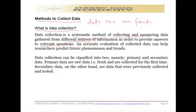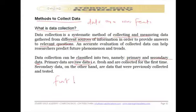Data can come from two sources: primary and secondary sources. The source from which you get data determines the type of data. Data from a primary source is called primary data, and data from a secondary source is known as secondary data. Primary data is raw, fresh data collected for the first time — it is the researcher themselves who collects it. We also call it first-hand data or information.